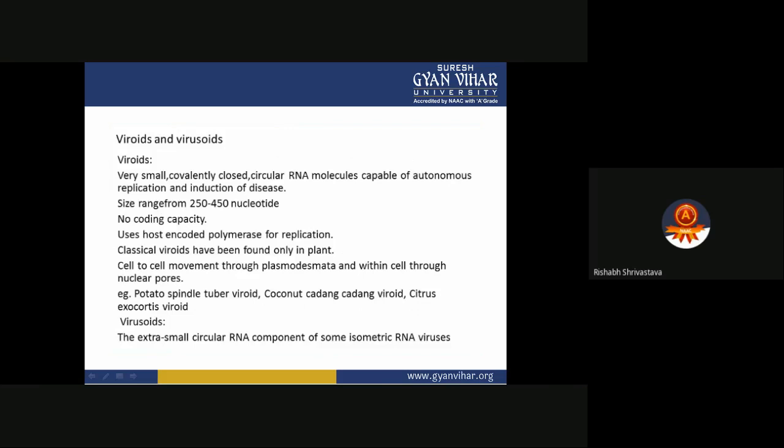Viroids are very small, covalently closed circular RNA molecules capable of autonomous replication and induction of disease. Their size ranges from 250 to 450 nucleotides. They have no coding capacity and use host-encoded polymerase for replication. Classical viroids have been found only in plants, with cell-to-cell movement through plasmodesmata. Examples include potato spindle tuber viroid, coconut cadang-cadang viroid, and citrus exocortis viroid.